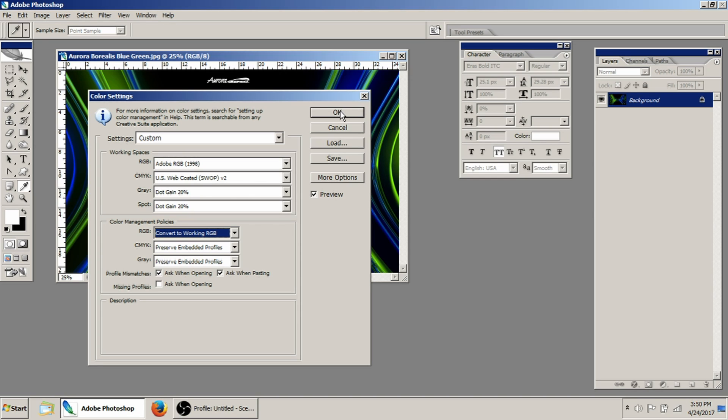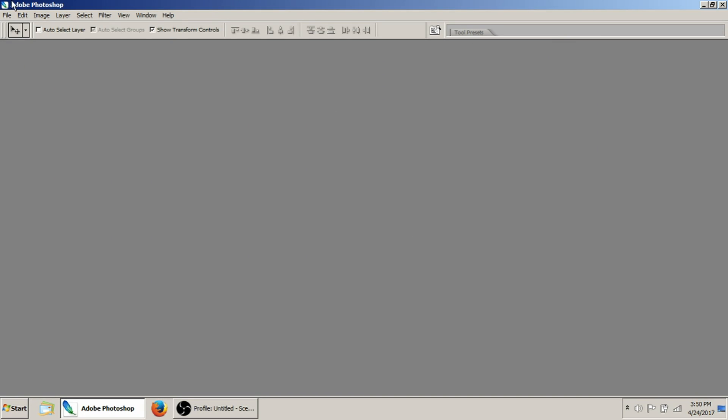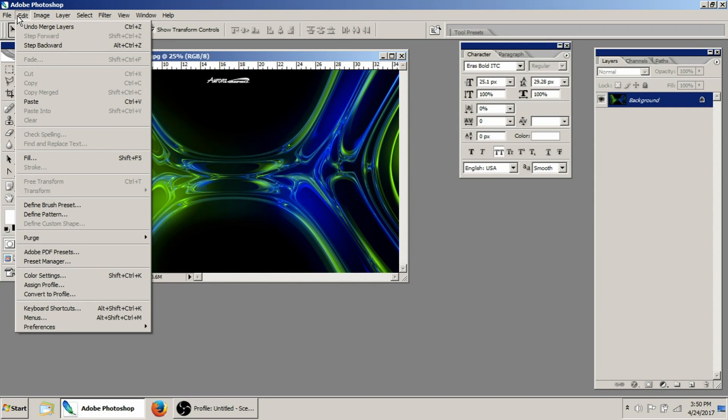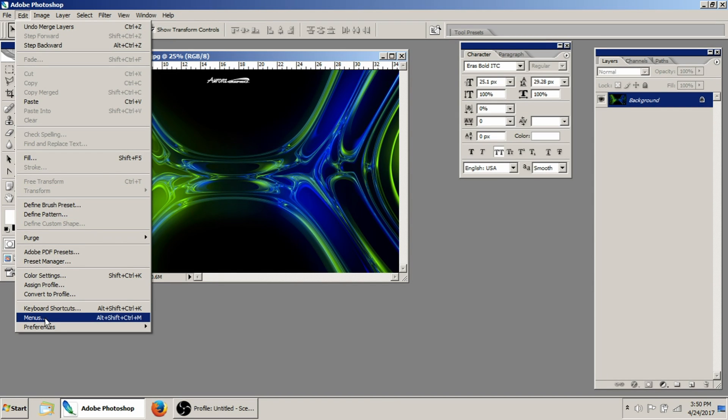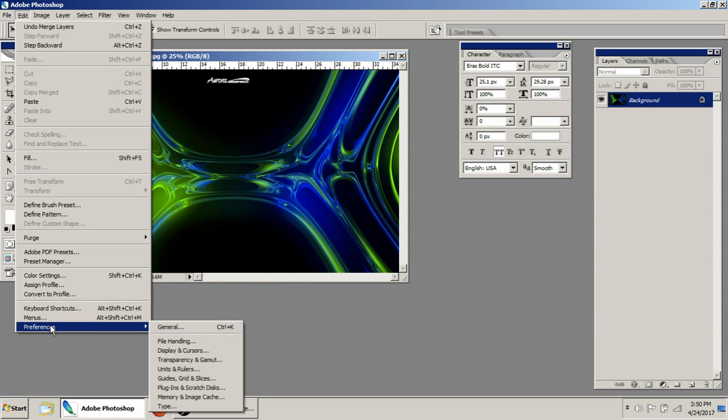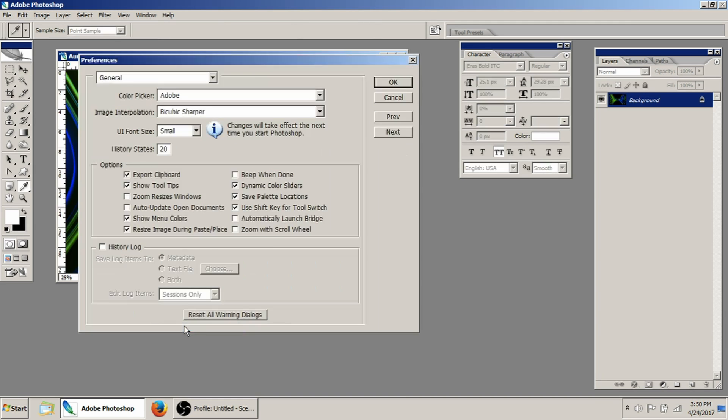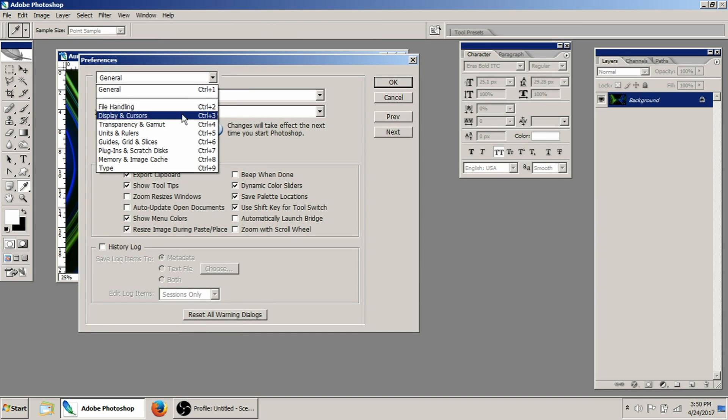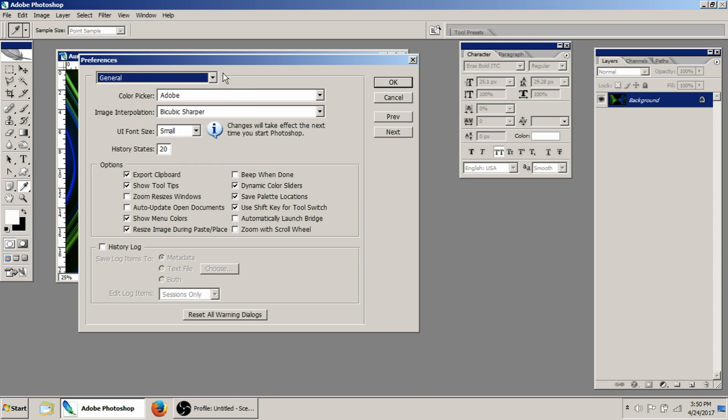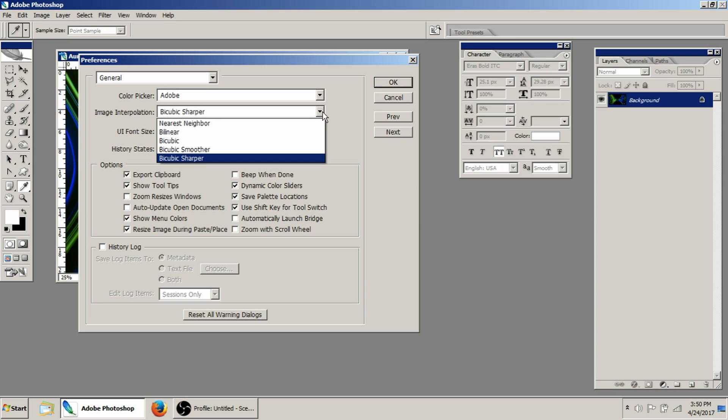So then once you've got that taken care of, we'll just click okay. And then we're going to come over here to Preferences. If you go to the General tab, then you can check all of these out at once.